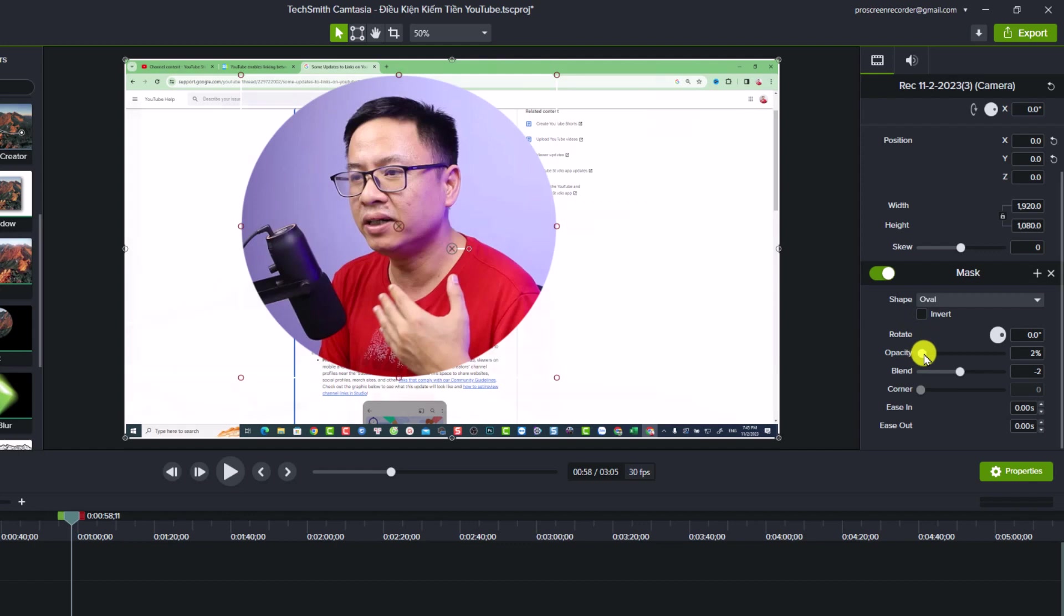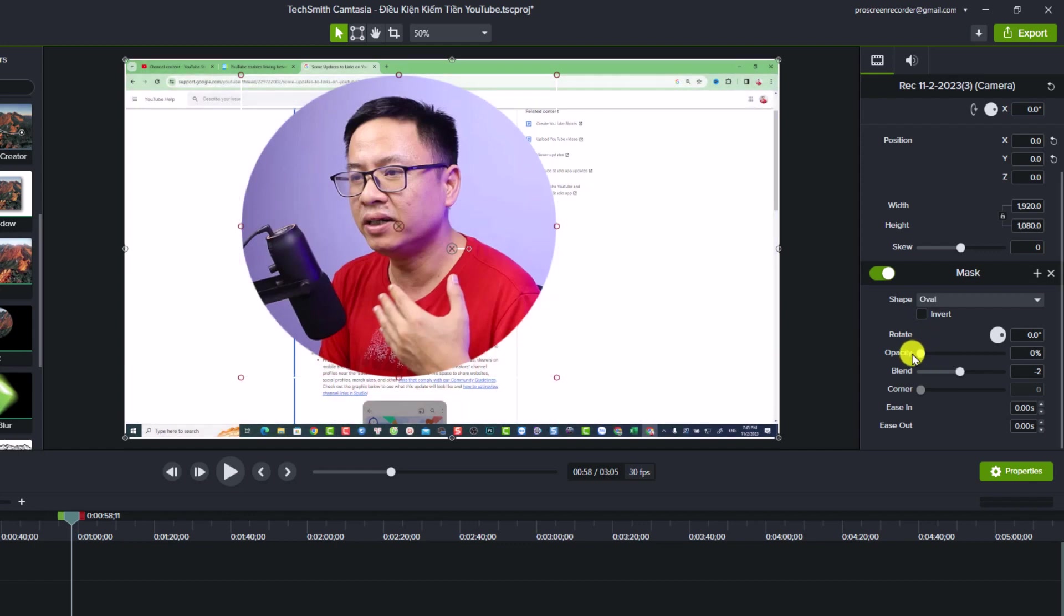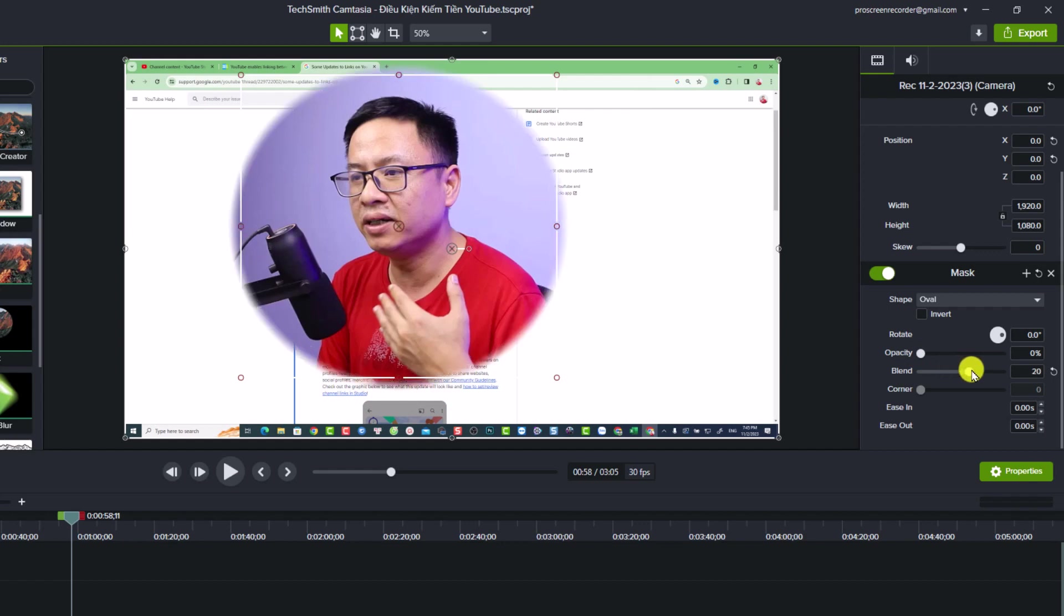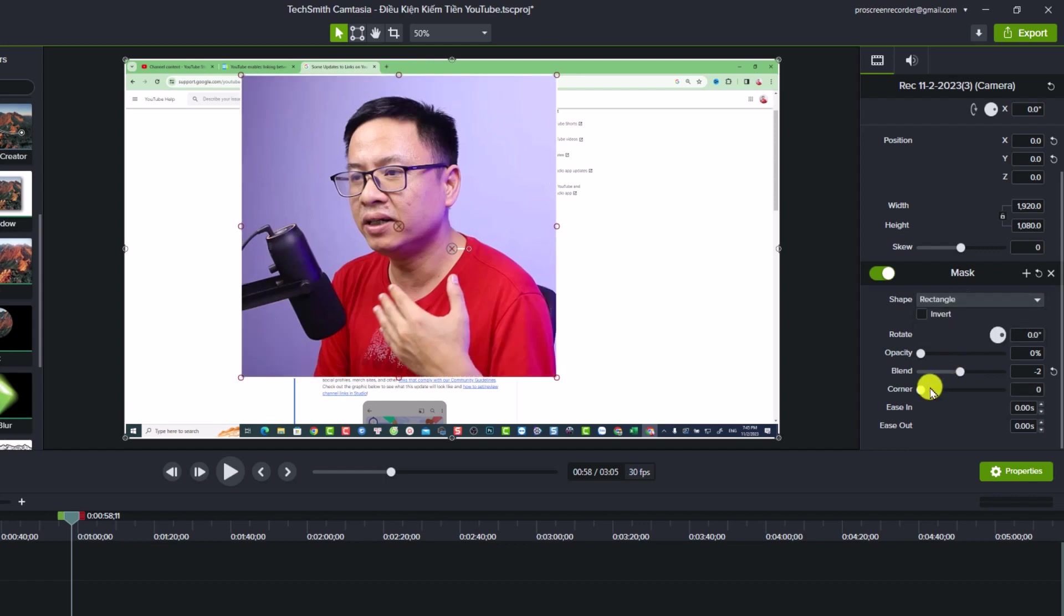So you can increase the blend or reduce the blend. And if you select rectangle, you can adjust the corner something like this. Very nice, right? But I want to use the circle, so I'm going to select oval. And now you need to create an animation to move it from here to the corner of the screen.